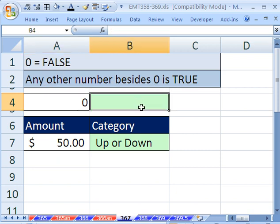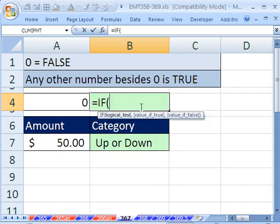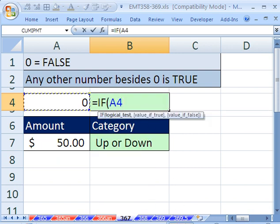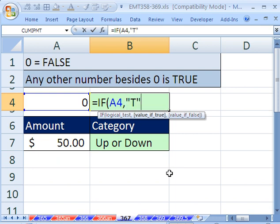So let's build a little formula here, equals IF. I'm going to say look at that cell, comma, the value of true, I'm going to put in quotes, T. Otherwise, I'm going to put in quotes, false.